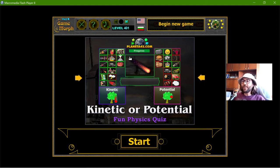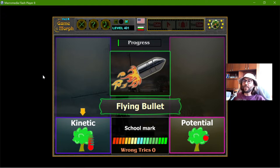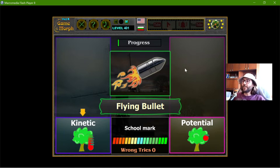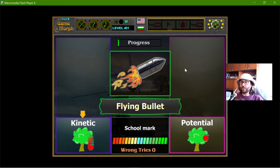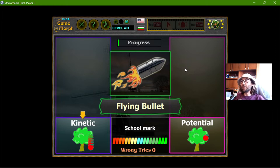Today's educational game I play is the kinetic or potential quiz. With this fun physics exercise I will make a reminder about the two main types of energies: kinetic and potential energy. Moving objects have kinetic energy, and objects that are not moving but contain energy which may be released later have potential energy.